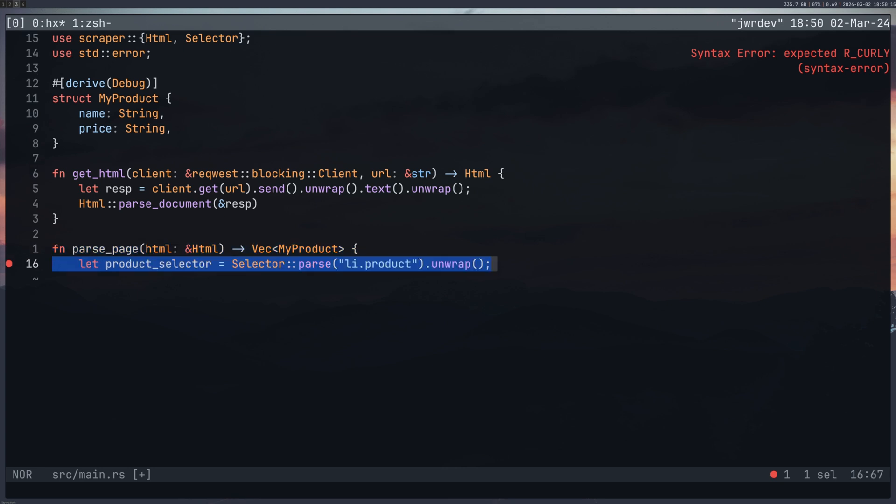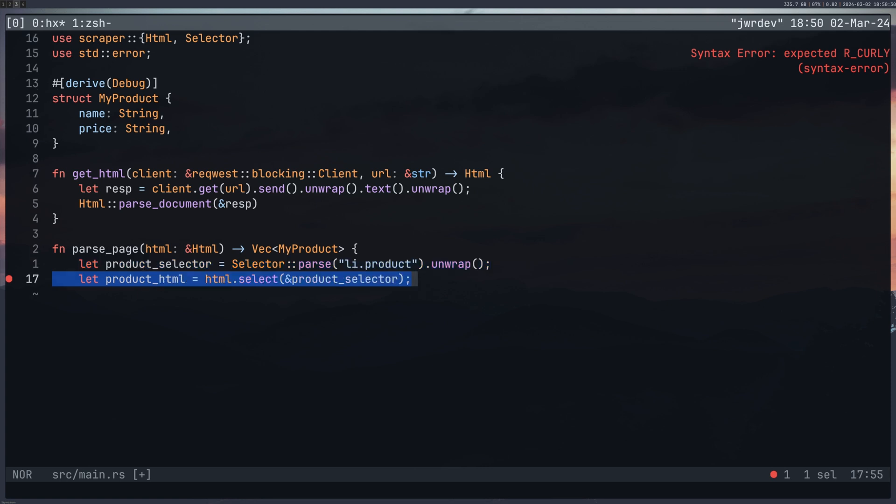From here we choose our selector. Now this is basically the selector for the main group of products what we're going to be able to loop through. And again I had to use unwrap on this but I suppose if you don't find this your program would need to stop anyway because without this you can't do anything.